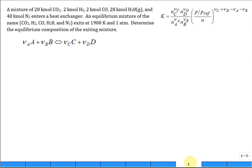A mixture of 28 kilomoles of CO2, 2 kilomoles of hydrogen, 2 kilomoles of carbon monoxide, 28 kilomoles of water vapor, and 40 kilomoles of nitrogen enter a heat exchanger. The heat exchanger makes it hot and gives it time to react. An equilibrium mixture of the same components — CO2, H2, CO, H2O, and N2 — exits at 1,900 Kelvin and 1 atm. Determine the equilibrium composition of the exiting mixture.